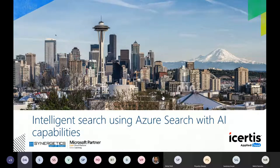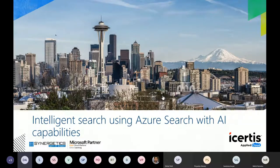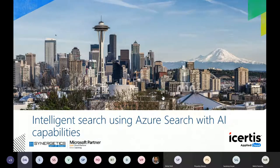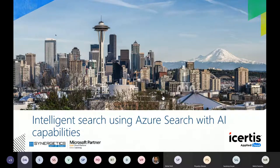I'd like to thank Synergetics Learning for giving me this platform and the opportunity to interact with you all and have an interactive conversation on this particular feature — Azure Search — and sharing my thoughts on what Azure has been providing us and how we are using it so that we can spread it around and harness the benefits out of it.